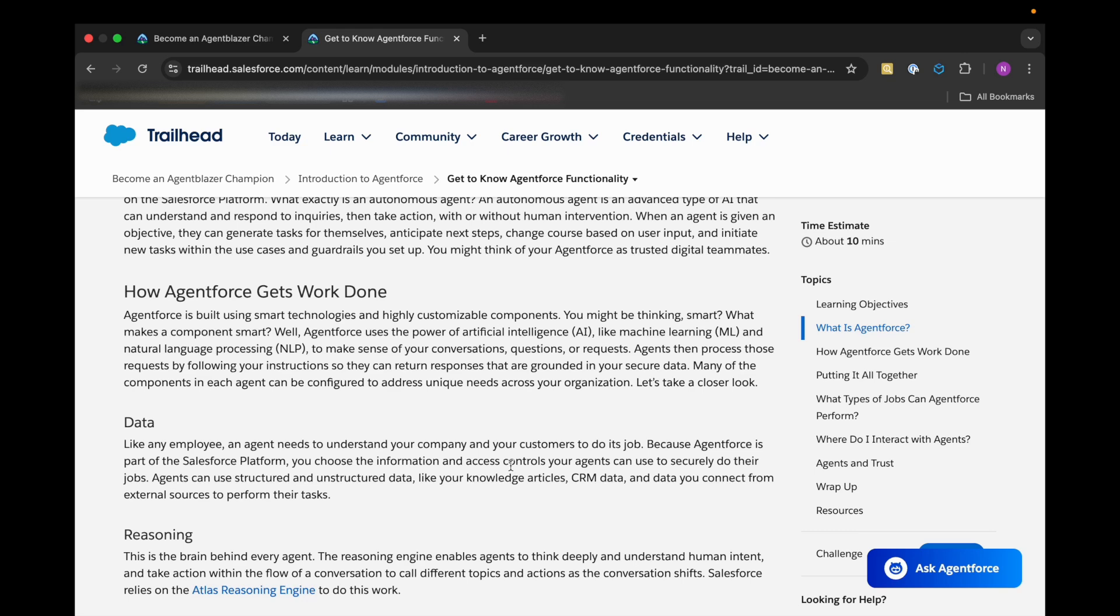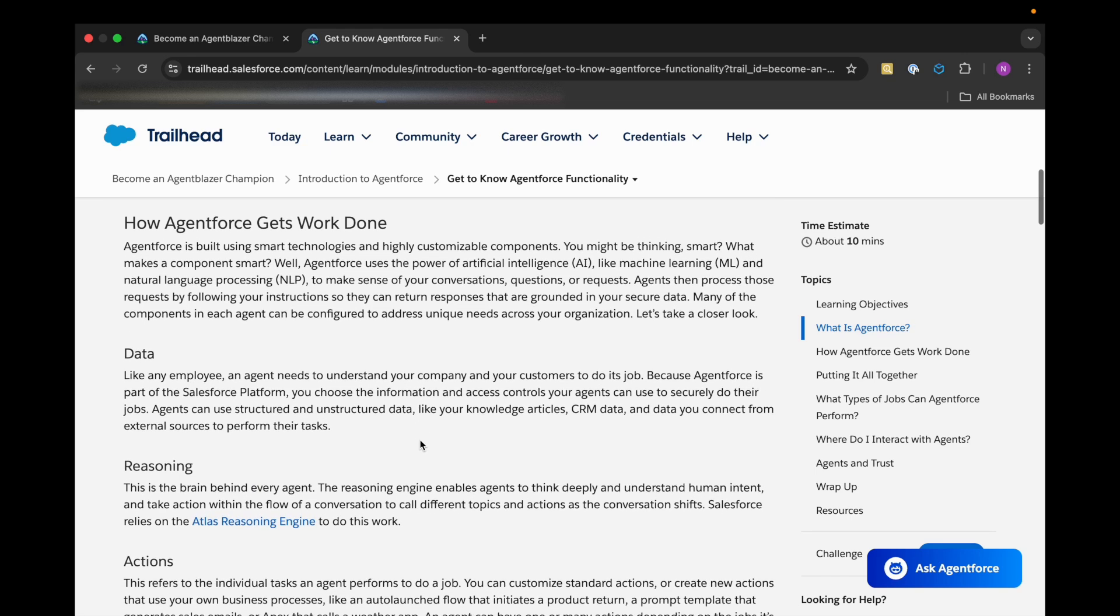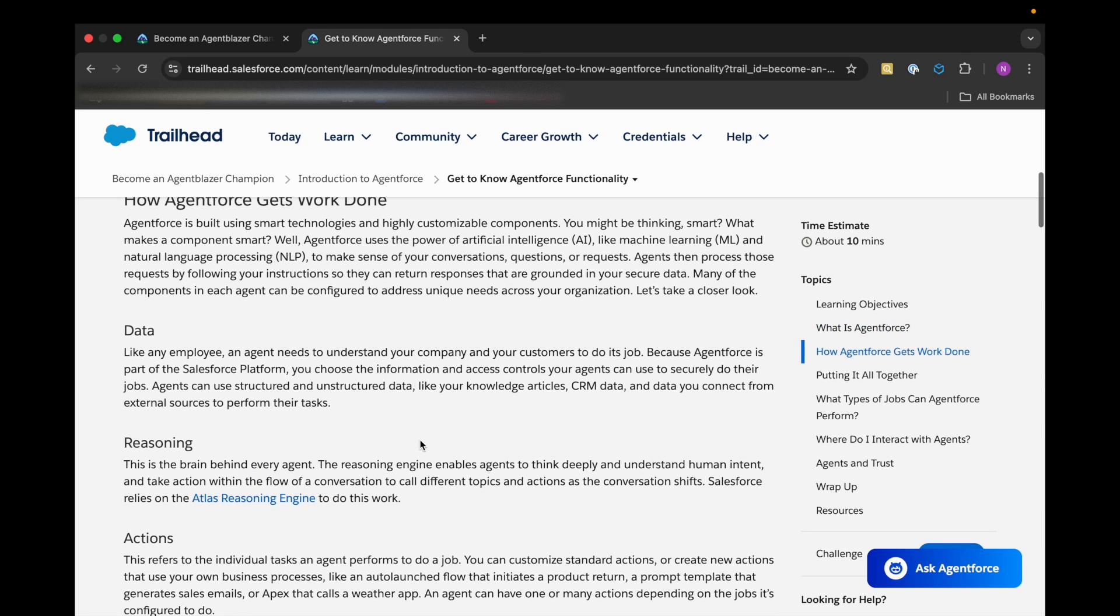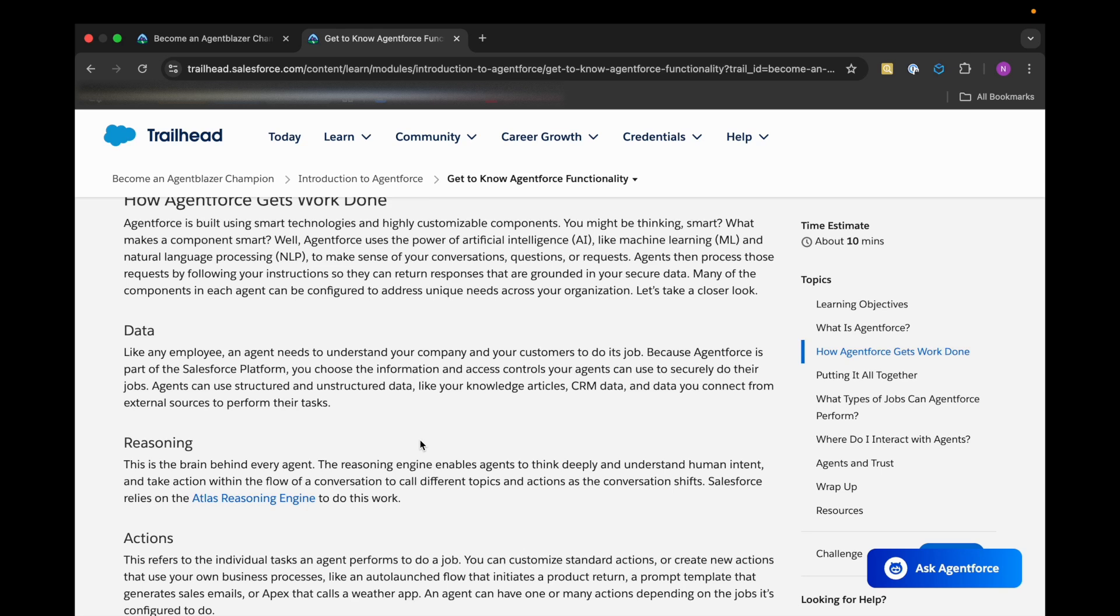The most important element that it needs is data. It accesses the data from our company and customer, and then lets the information process and access controls our agent so that it can securely do their jobs. It can use structured or even unstructured data like knowledge articles, CRM data, or data that connects from external sources to perform their tasks.